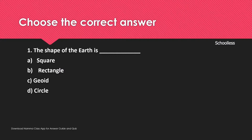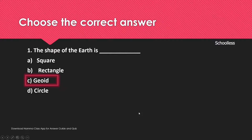The shape of the earth: the geoid is not spherical, not flat. The unique shape of Earth is called the geoid.